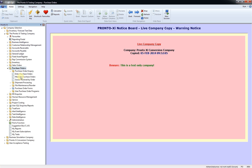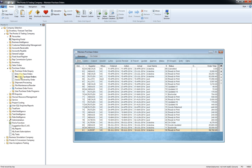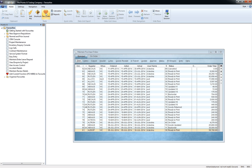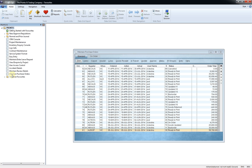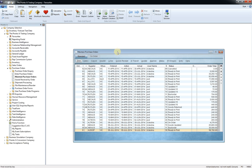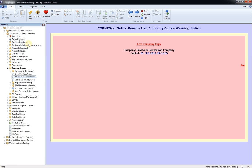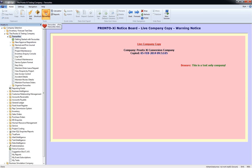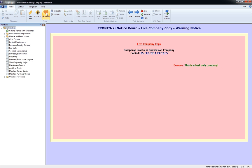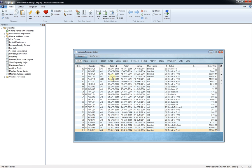I just simply click on the favorites button, I can add this current function to favorites. So you can see now it's added the maintain purchase orders screen into my favorites folder. So if I escape out of here, I can either access it through here where it says maintain purchase orders, or I can click on my favorites button and go to the screen very quickly like that.